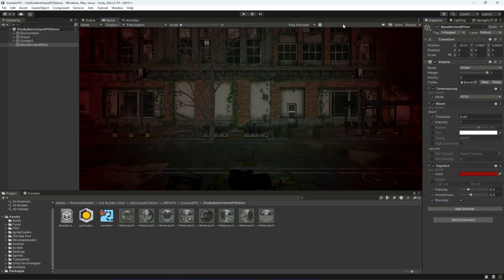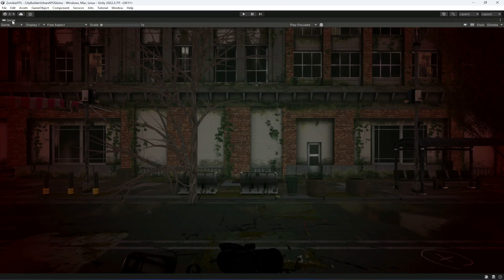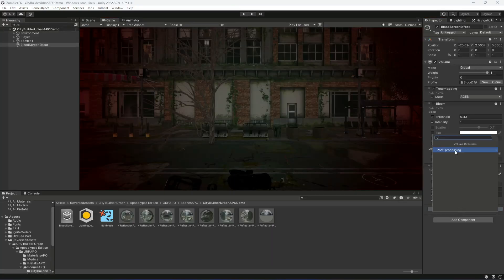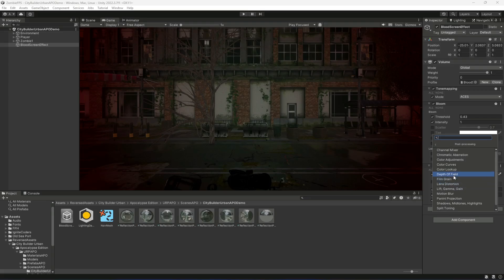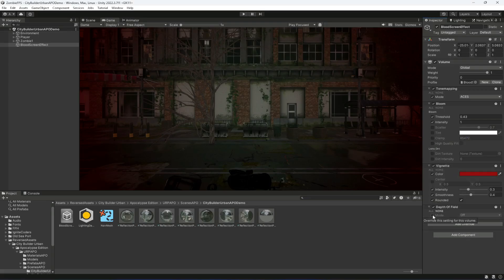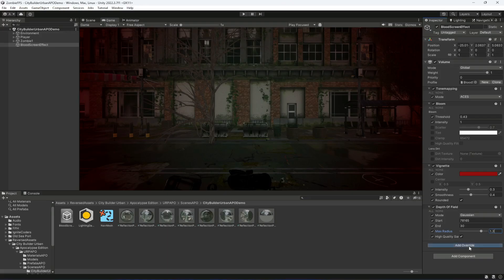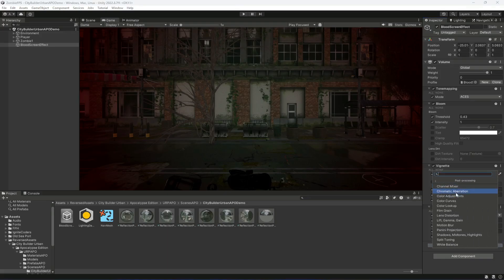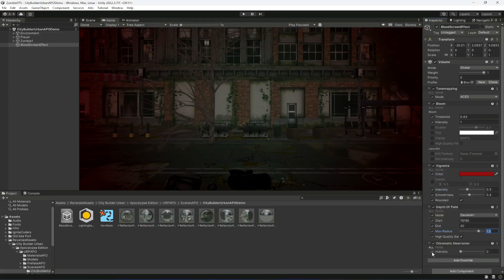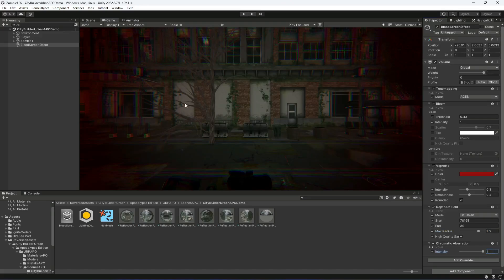With Rounded enabled, you can see the red color around the screen. After this, add Depth of Field. Enable the Mode and select the second mode (Bokeh). Enable all the settings: set Start to 78, End to 165, and Max Radius to 1.3. Then add Chromatic Aberration and set the Intensity to 1.